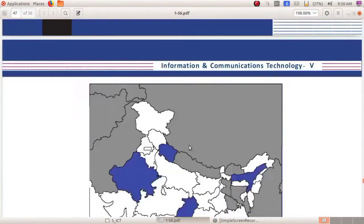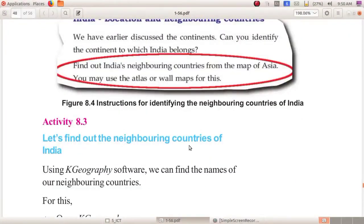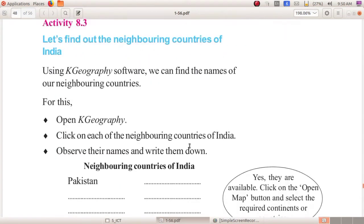Today we are going to find the neighboring countries of India. You have studied the neighboring countries of India from the map of Asia in your social science textbook. So let us find the neighboring countries of India by using K Geography software in our computer.